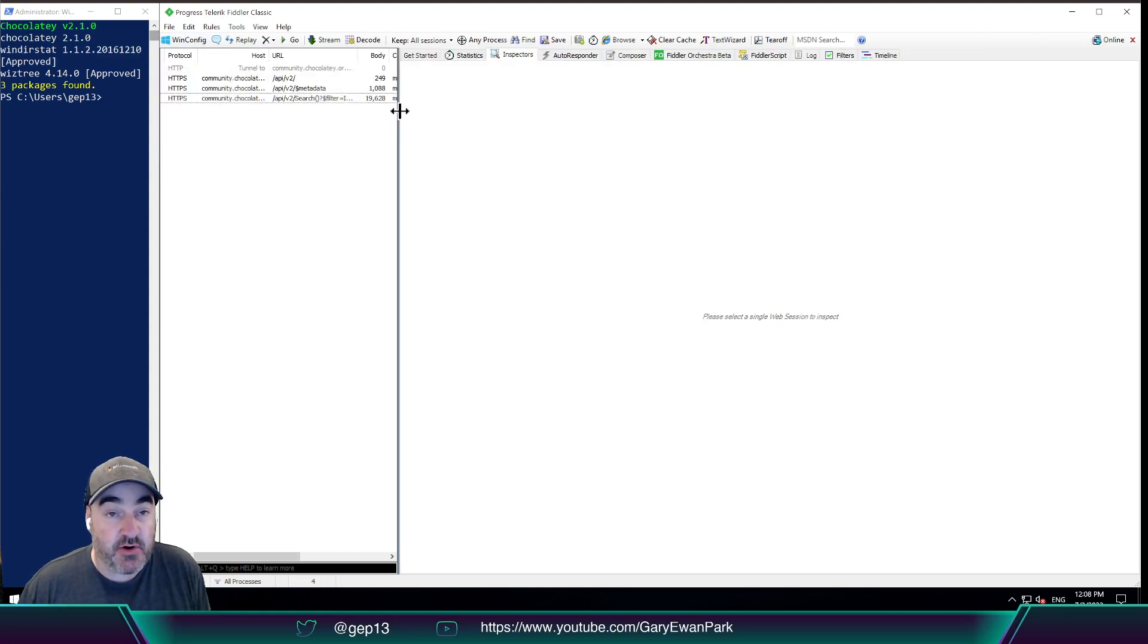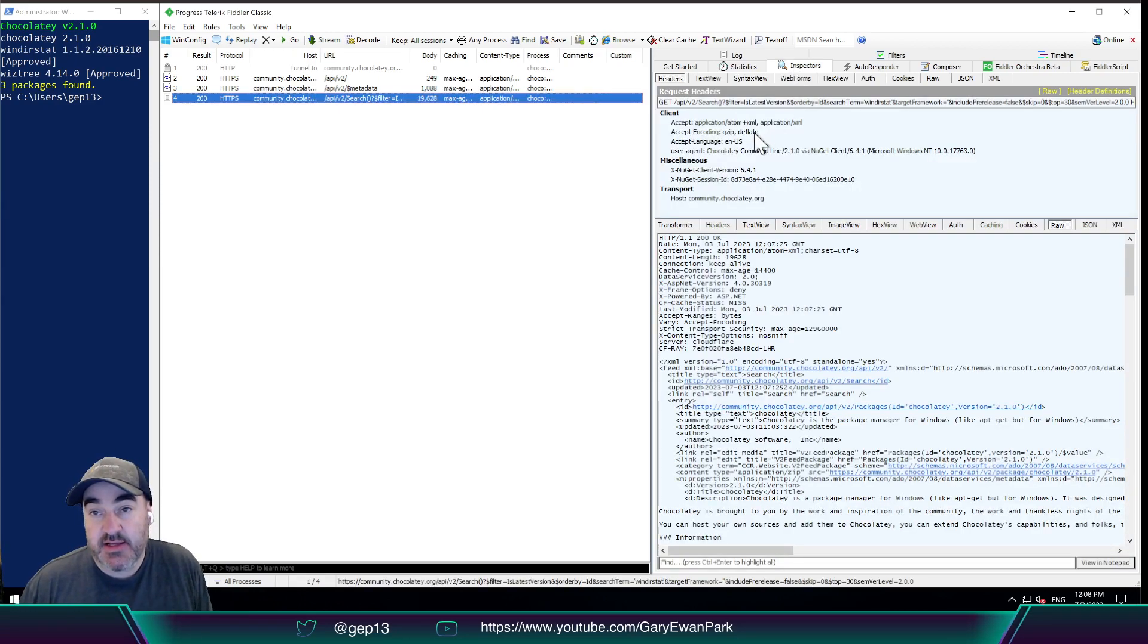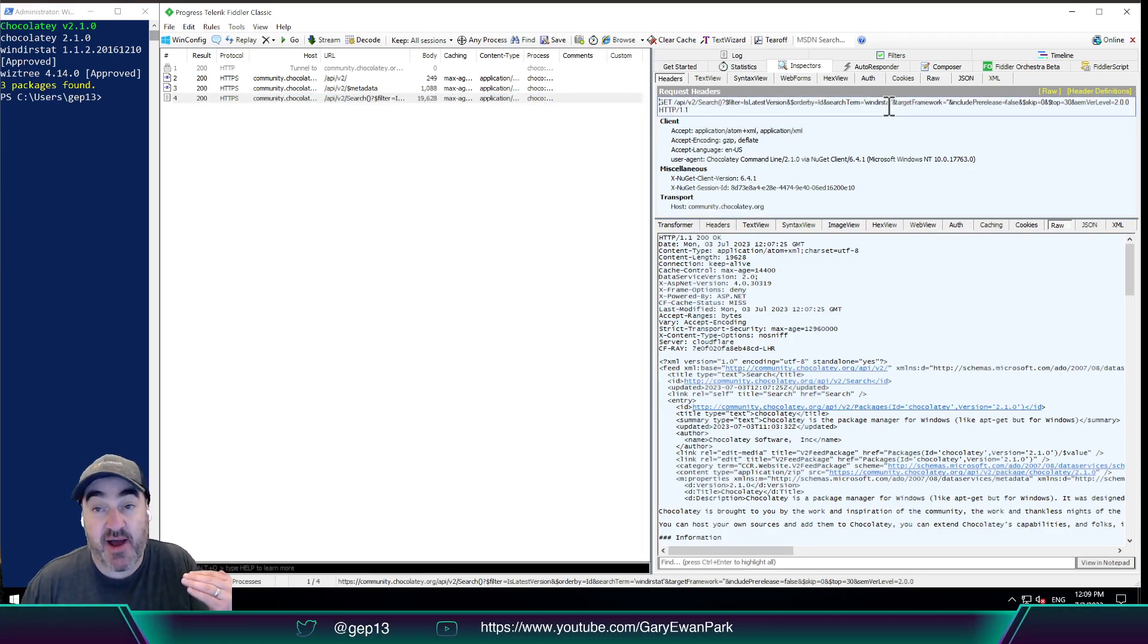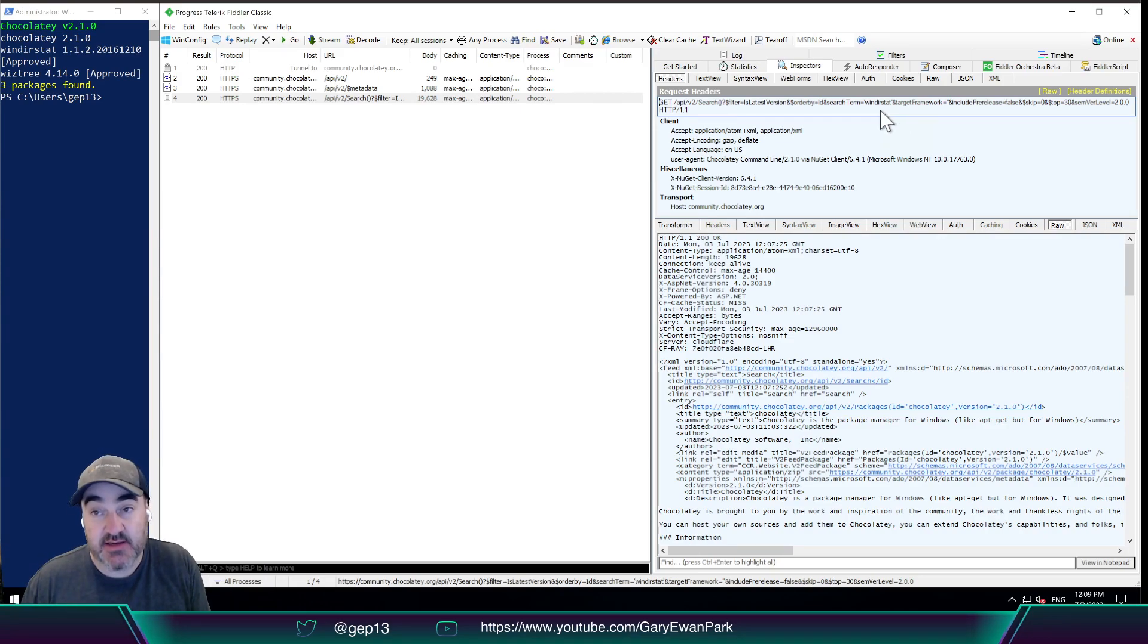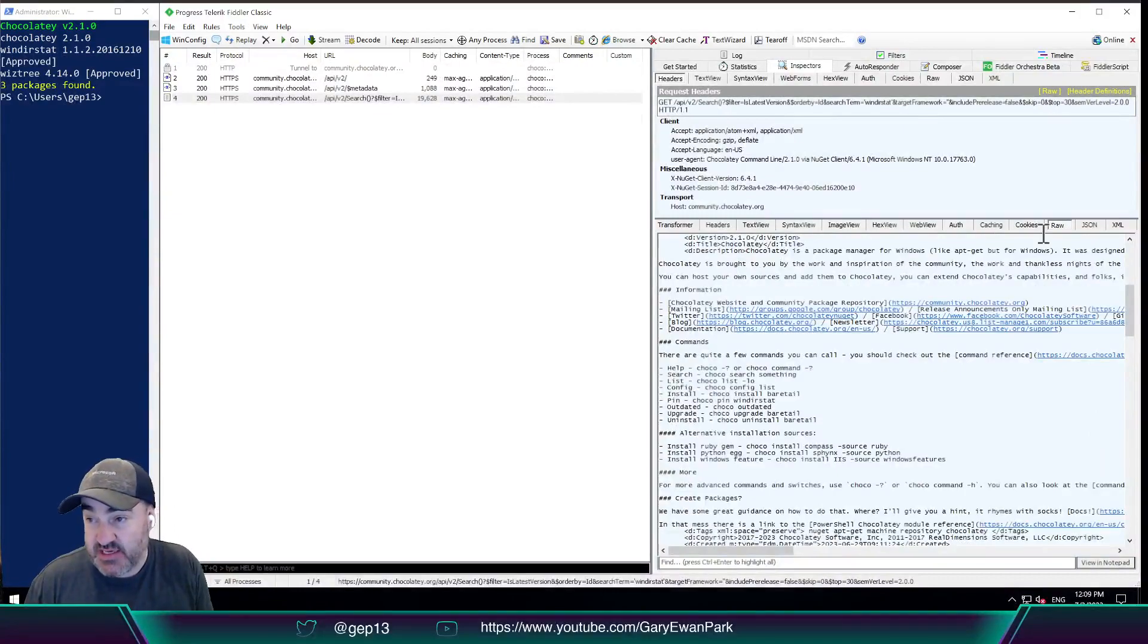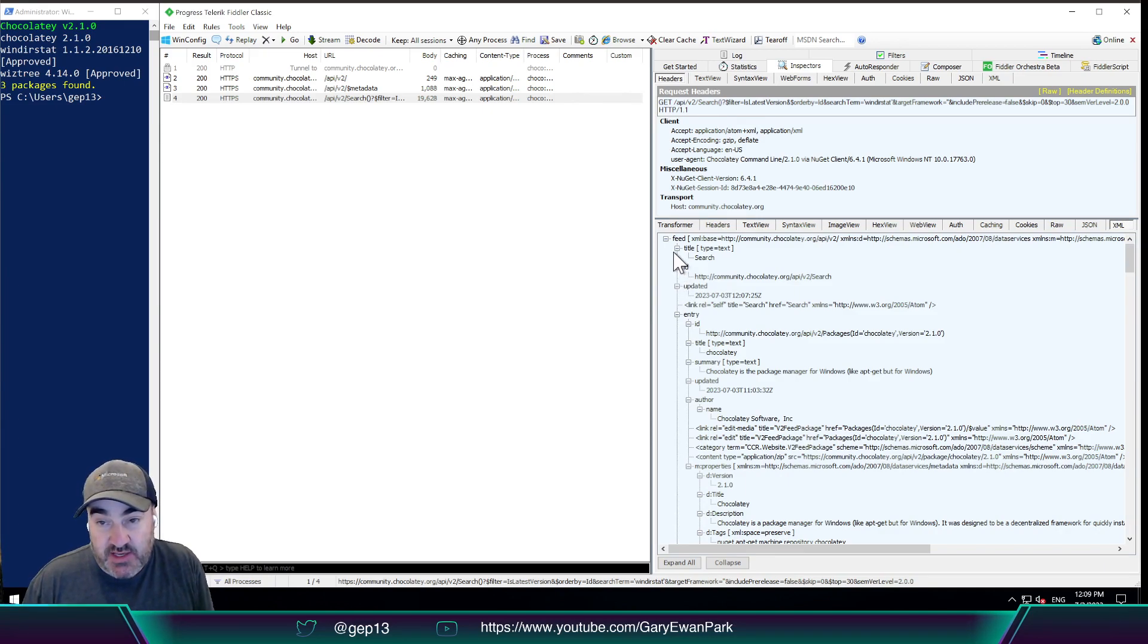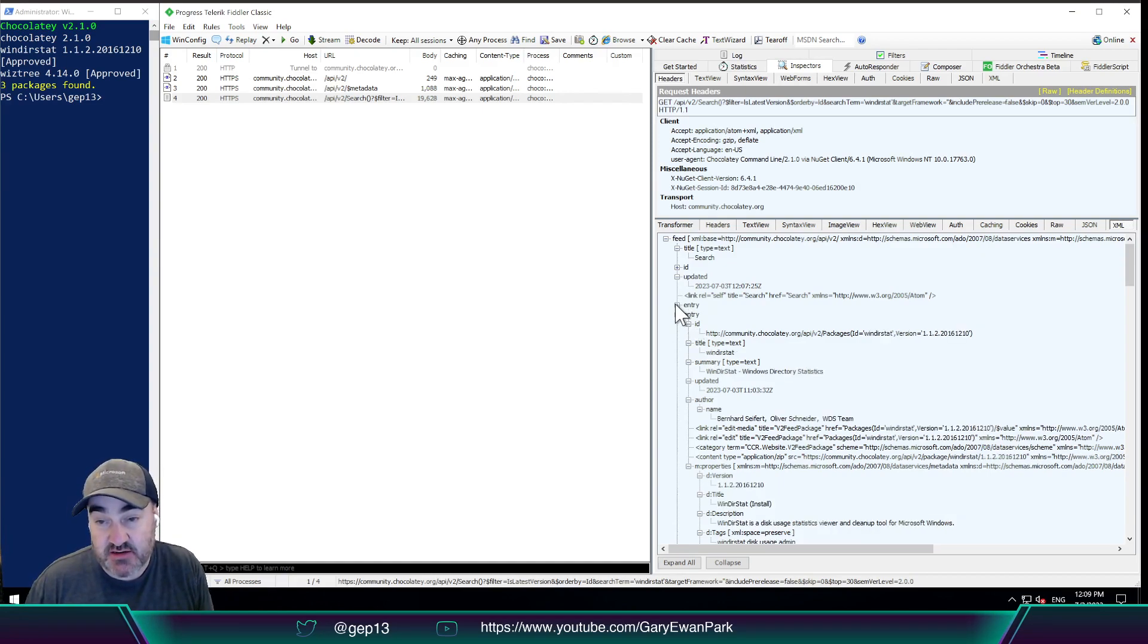So if we look at the URL, and I think I can see this in the inspectors over here. So the URL is api v2 slash search filter is latest version, order by ID, search term Windirstat. So I'm asking, provide me the packages that meet the ID of Windirstat. And then in the response, we get information about, so it's probably easier to look at this in the XML version of the output. So in here, we can see that there are multiple entries. So if I minimize the entry here, and then the entry here, and then the entry here,